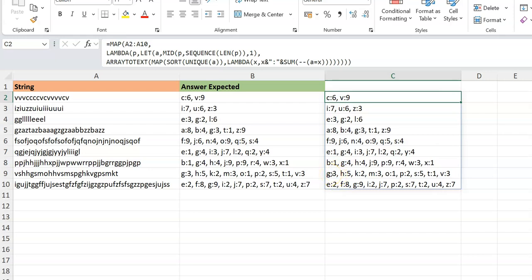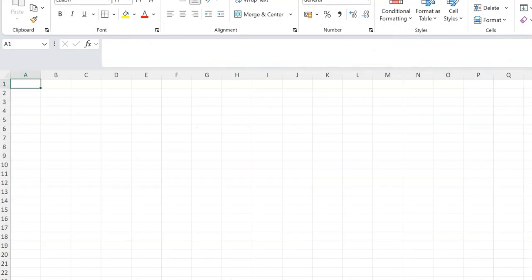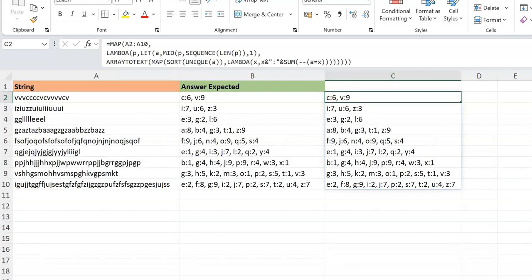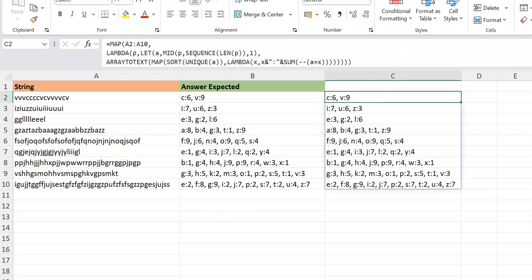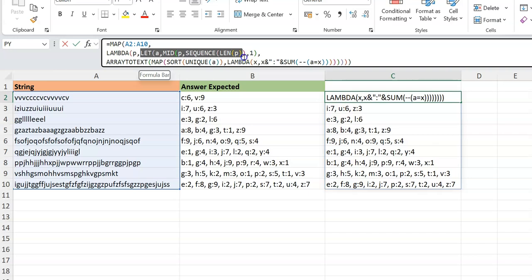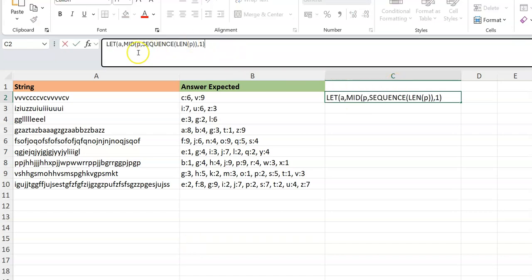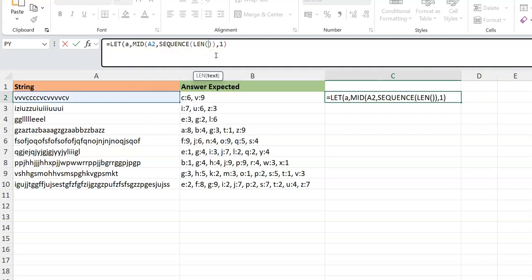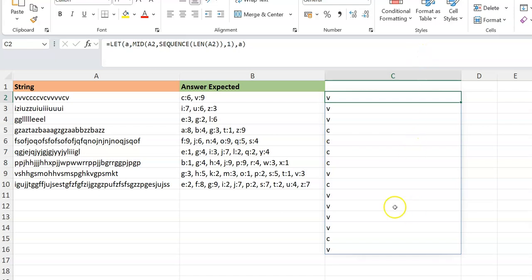That's the first method. Now let's go into the second one. I'll duplicate the data, delete the previous output, and start the second approach. It begins the same way — the MID+SEQUENCE expression pointing to A2 — but we'll approach the unique-and-count step differently.